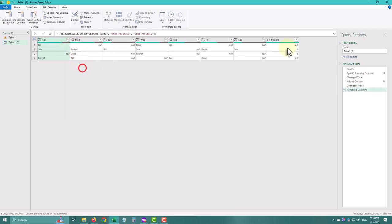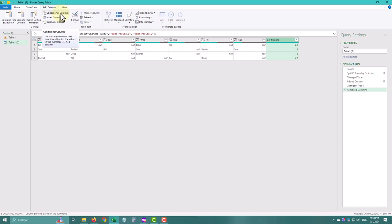But how do we untangle the rest? That's the neat part. We can just select the custom column and unpivot the other columns in a few clicks.